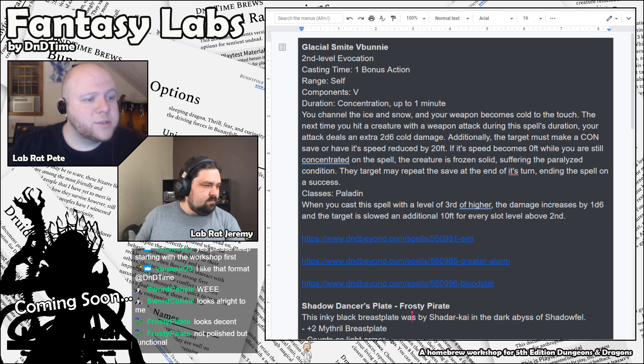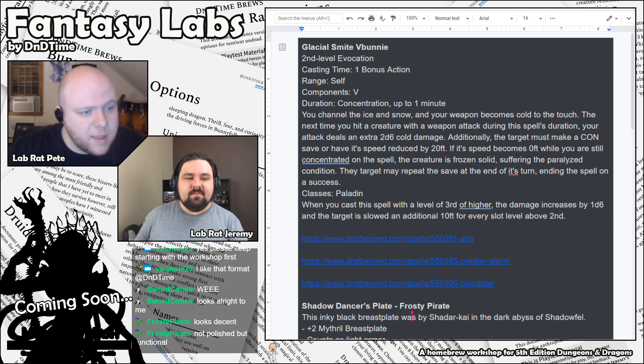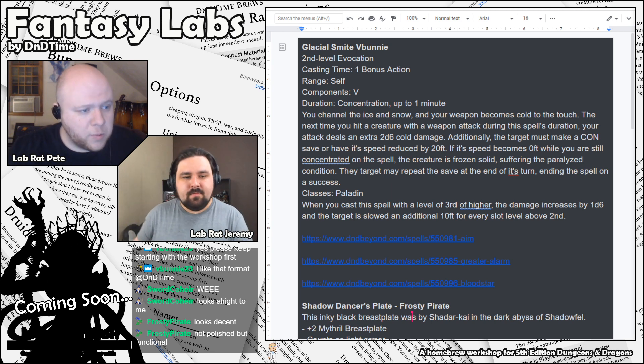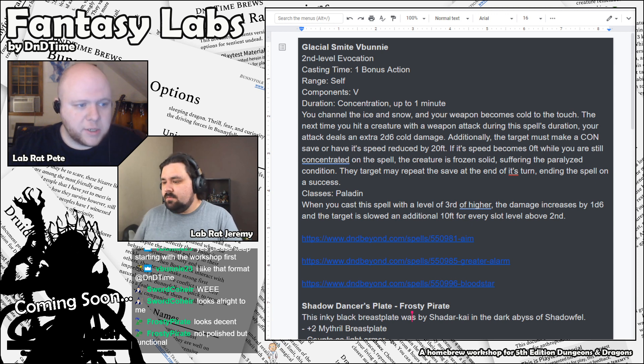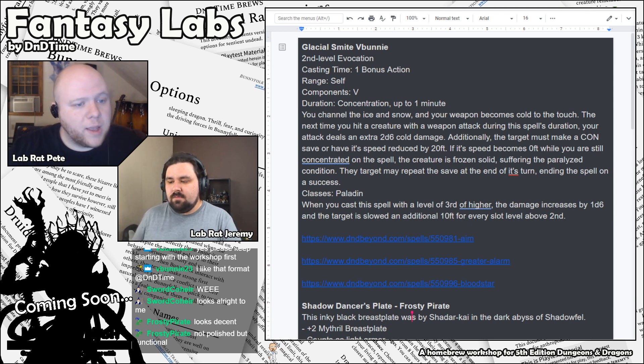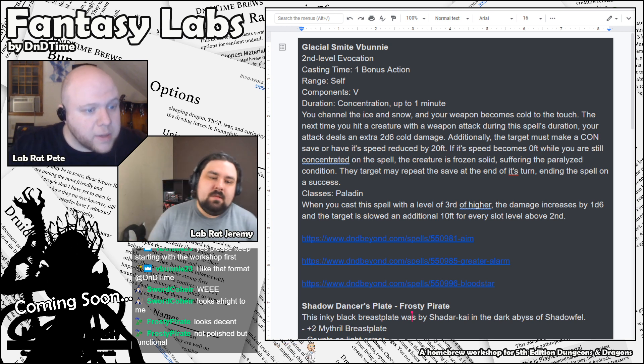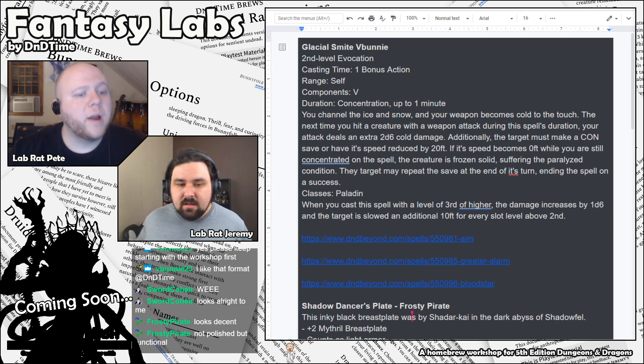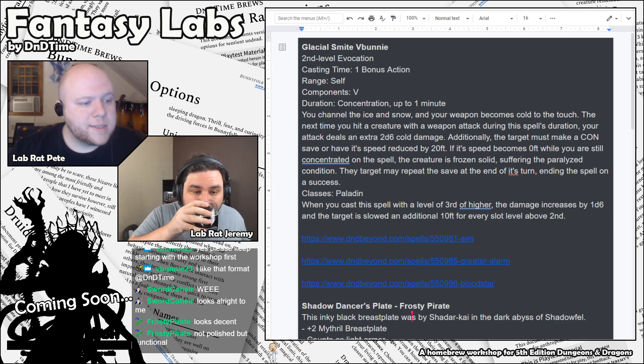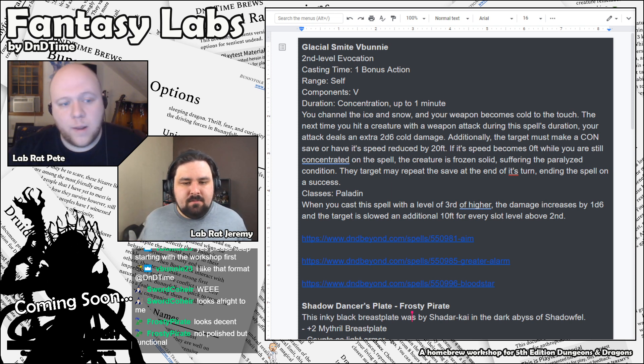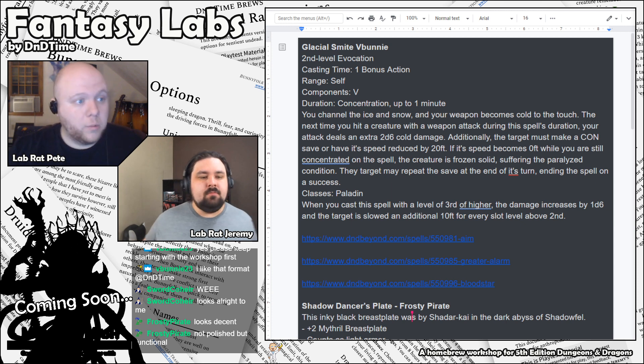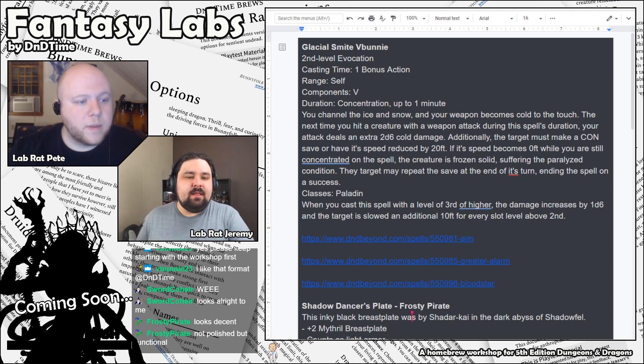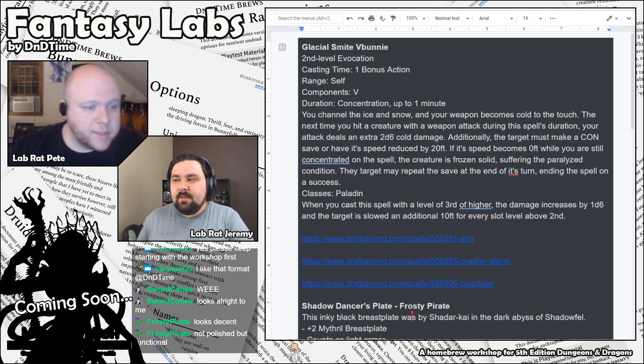Yeah, if you need us to adjust things to make it easier for you, we would love to know that too. But yeah, the first one here is the spell Glacial Smite by V-Bunny. It's a second level evocation spell. It has a casting time of one bonus action. And the range, like all smites, range of self and concentration up to a minute, implying that you put it on a weapon and then it ends when the smite is cast is the standard for that. Although I think this one interacts a little bit differently. The spell is you channel the ice and snow and your weapon becomes cold to the touch. The next time you hit a creature with a weapon attack during the spell's duration, your attack deals an extra 2d6 cold damage.